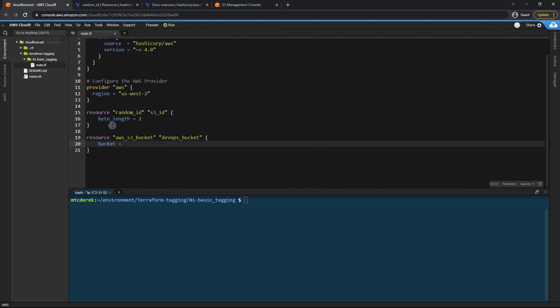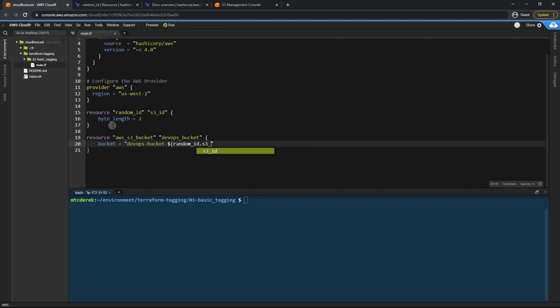And we'll just call that DevOps bucket and random ID dot S3 underscore ID dot DEC just like so. And as you can see we've used those curly braces and the dollar sign for interpolation syntax.